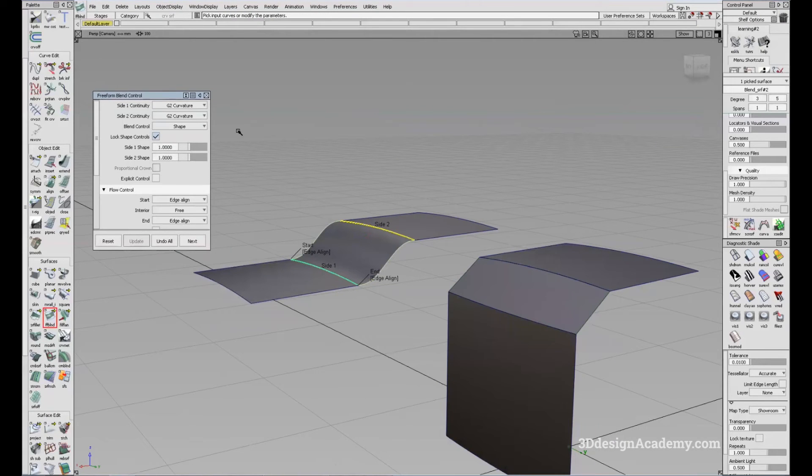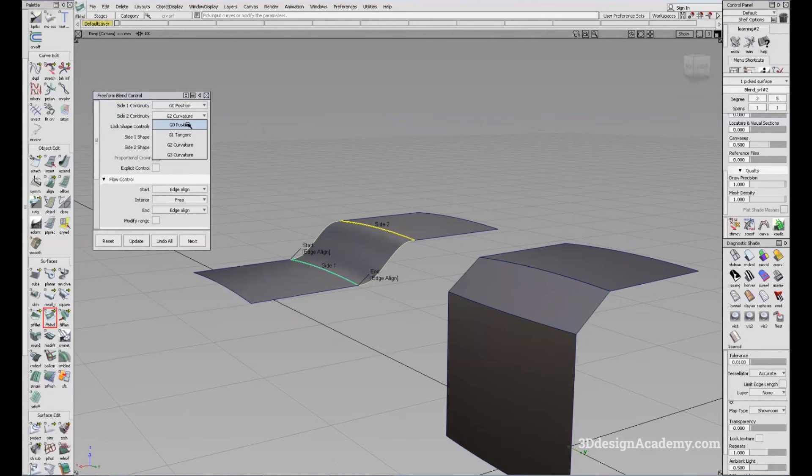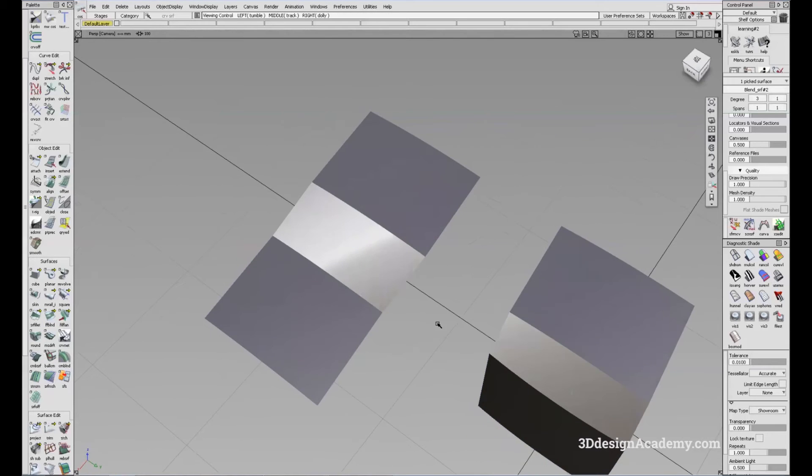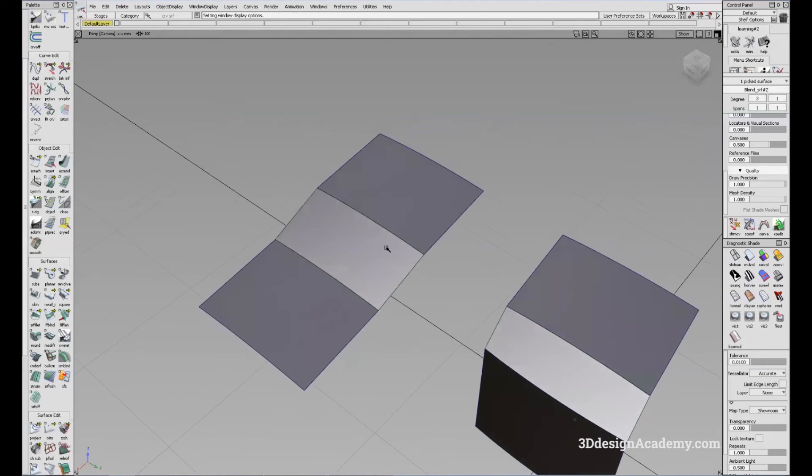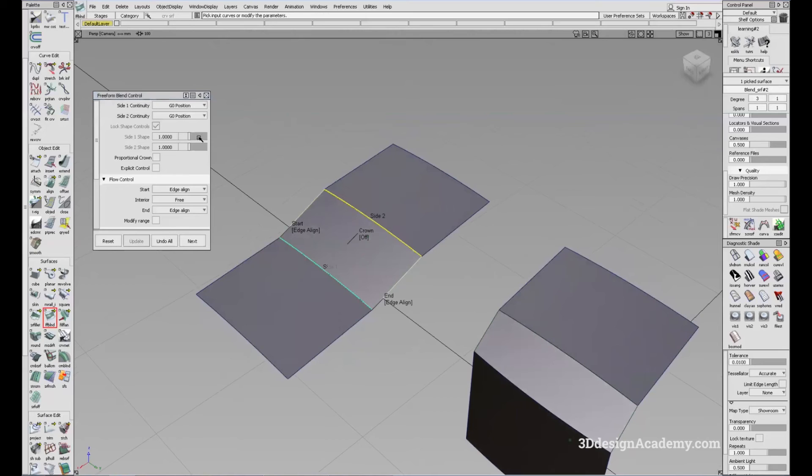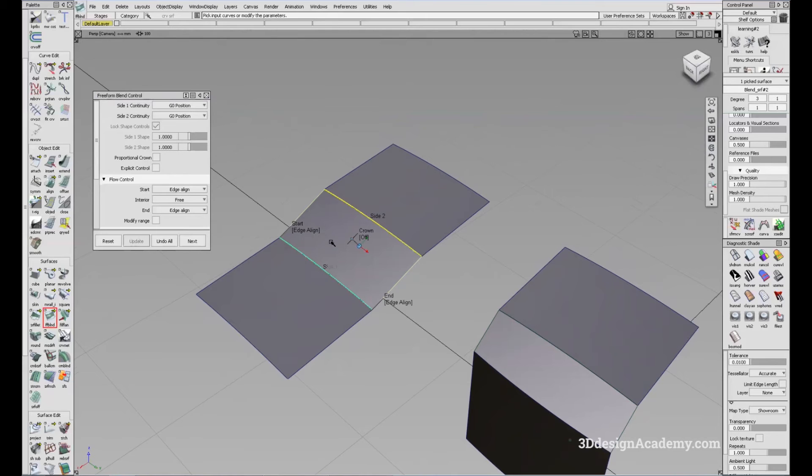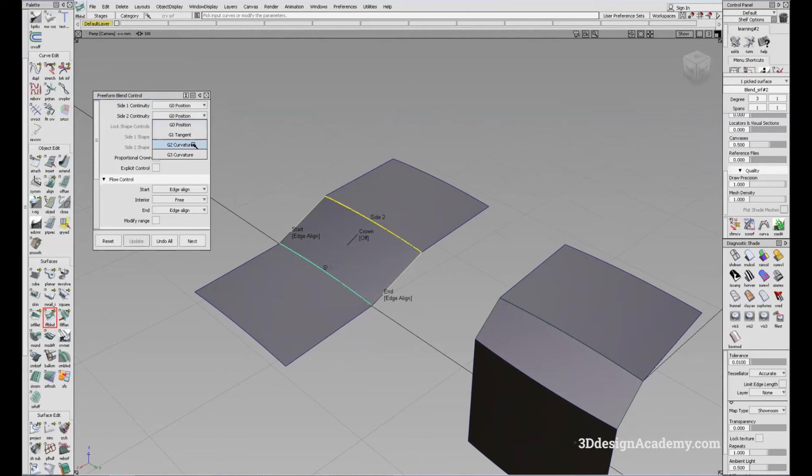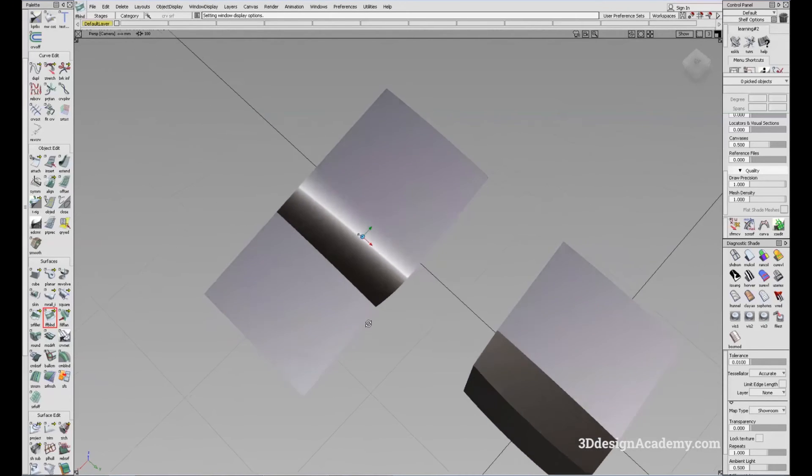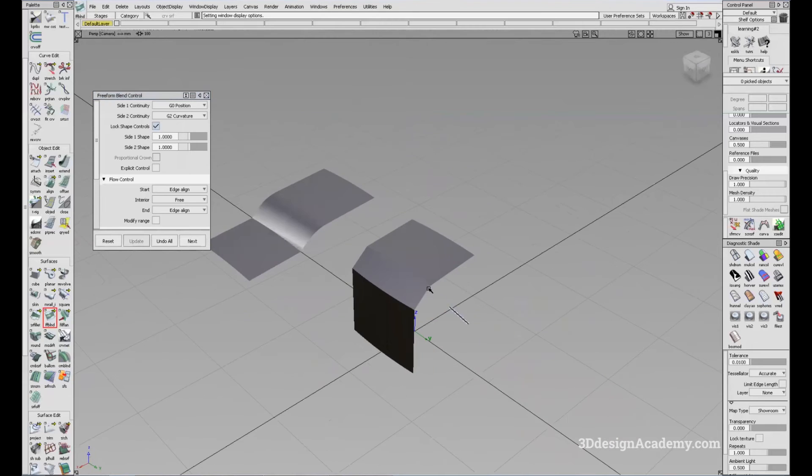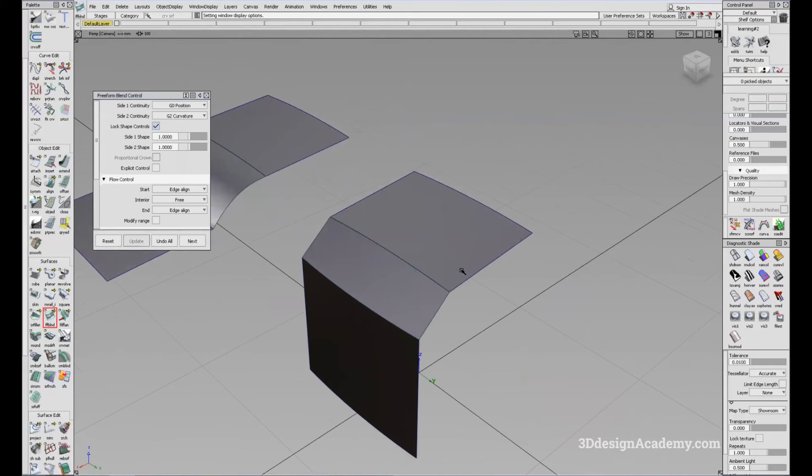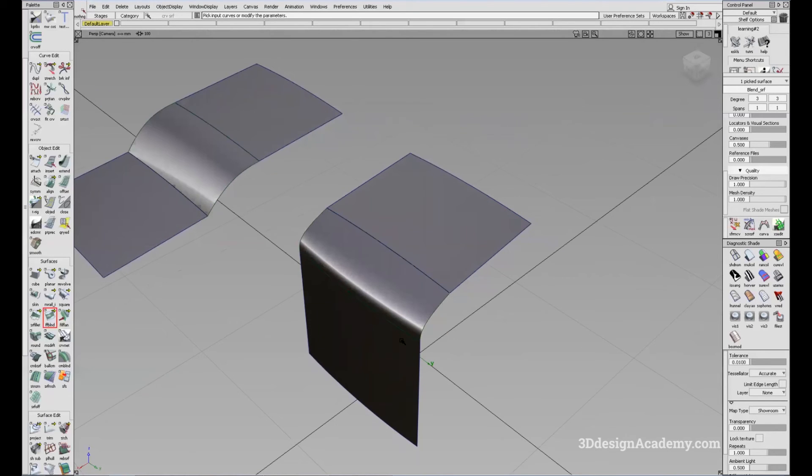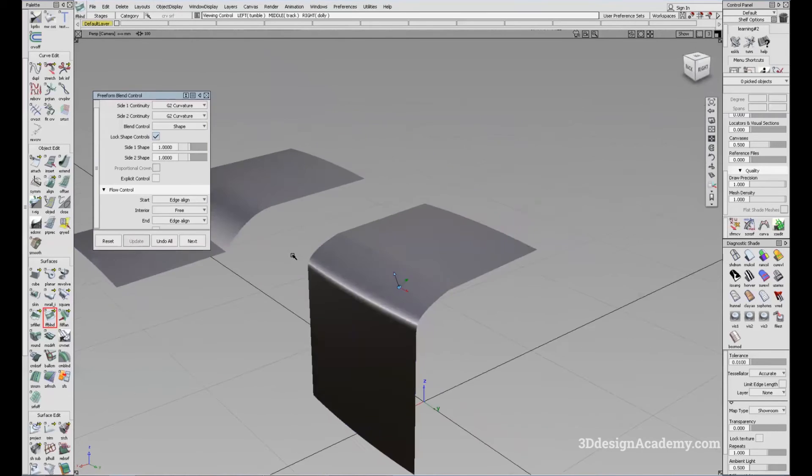So even in here, you can use the G0 position on both sides like this. Also, you are able to control both sides. Let's say you want to have smooth transition from here, but a positional transition right here. So this is side two. Let's say I'm going to change this to G2 and you can create something like this. So same thing over here. If you just want side one to have a curvature continuity, you can do something like that.